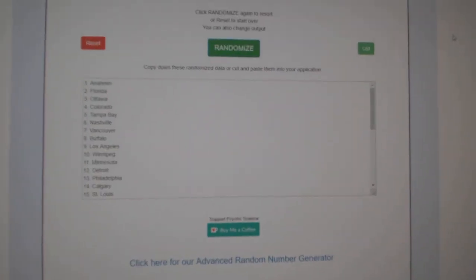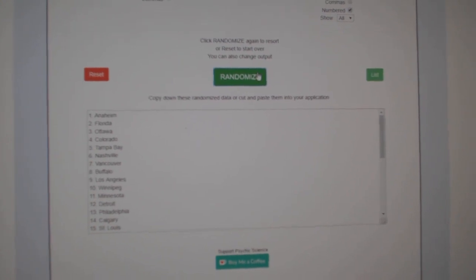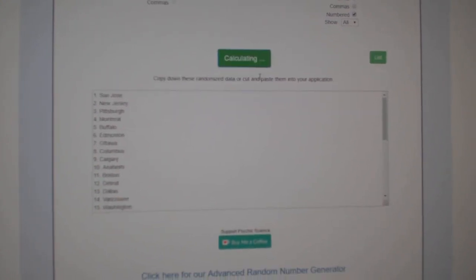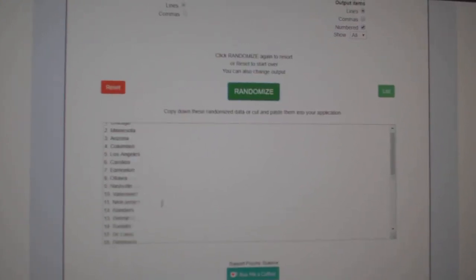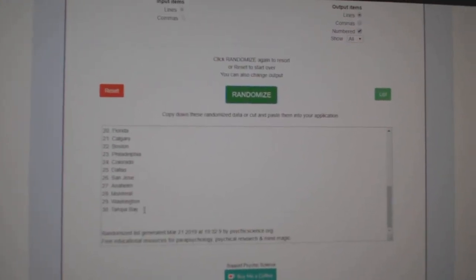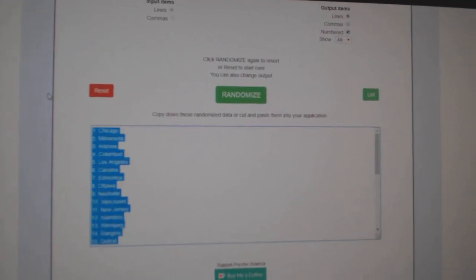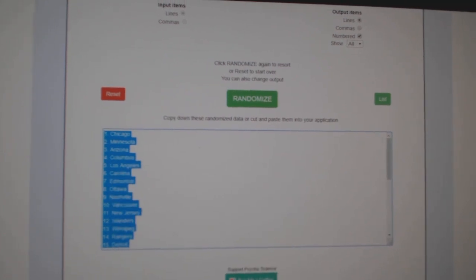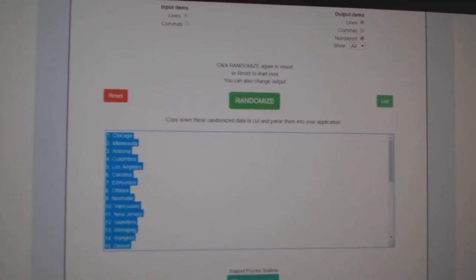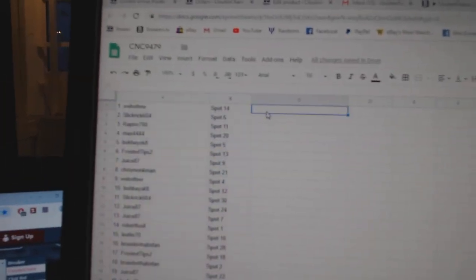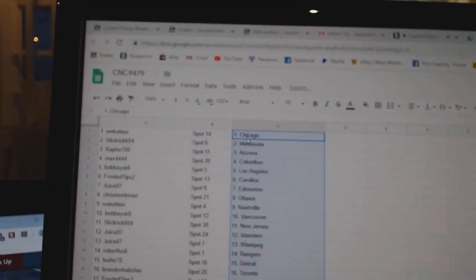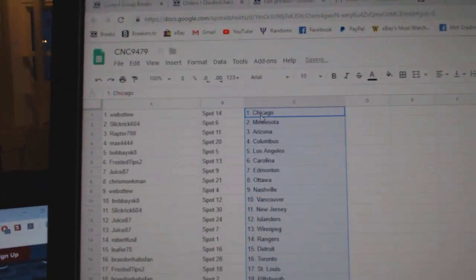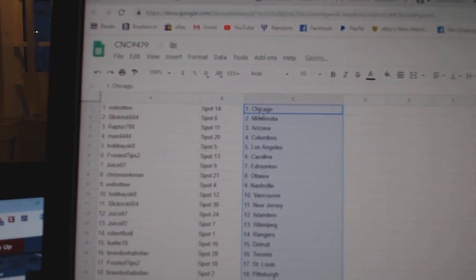And the teams. One, two, three, copy, paste. So Web02 has Chicago.